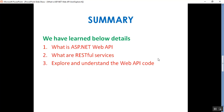In this video we discussed: what is ASP.NET Web API, how to create an ASP.NET Web API project, how to run the application and make a GET request, what are RESTful services, and how to explore the Web API code generated by Visual Studio. Thank you for listening, have a great day!